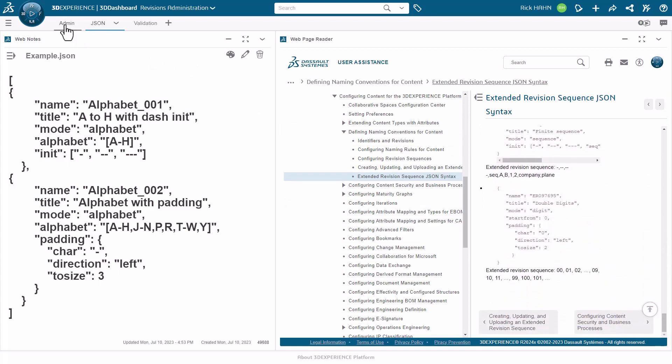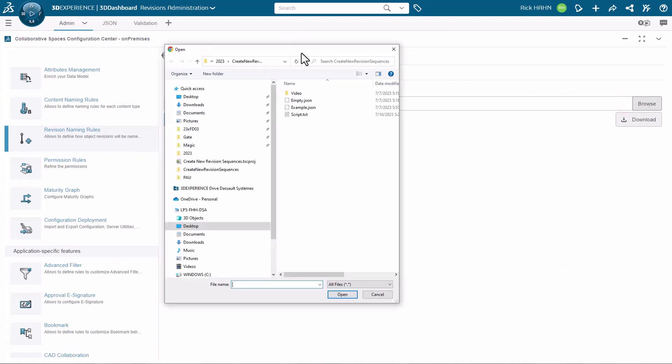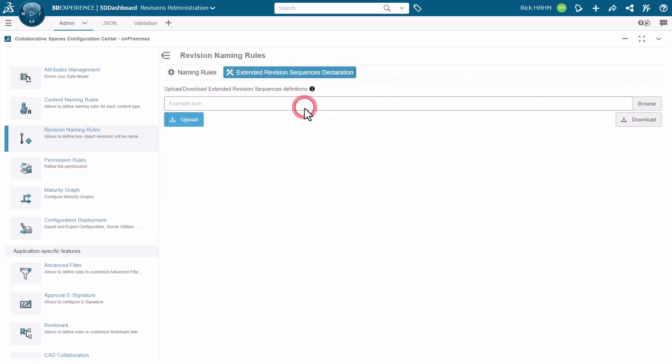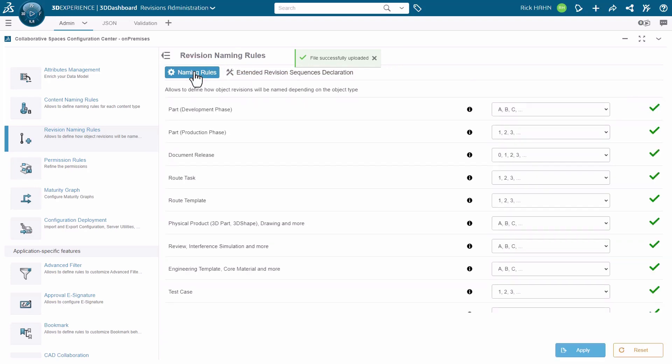Let's now import this example.json to the system. Returning to the configuration center, we can choose to import this file. We'll choose the example.json and upload it. During the upload, the system will check the syntax accuracy of the file. If it passes, you'll see this message we see here. So now that we have it, we can now apply it.